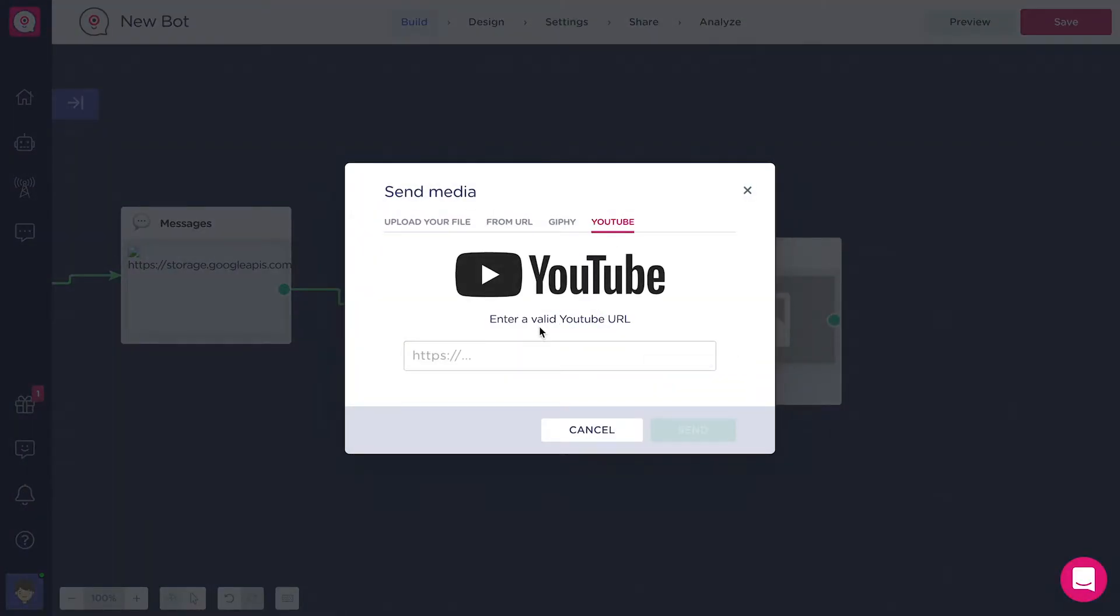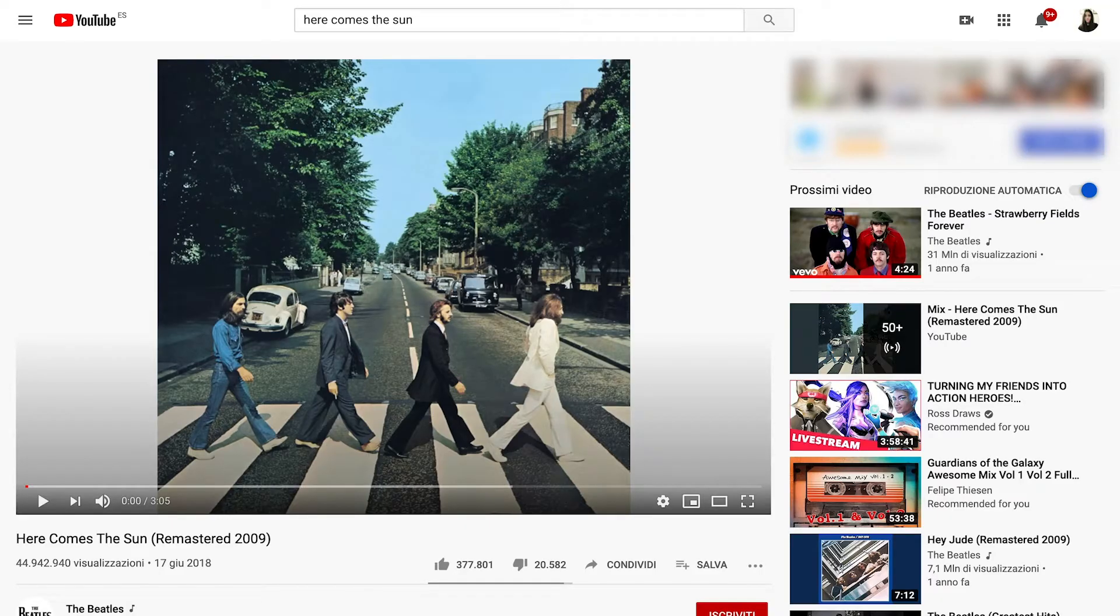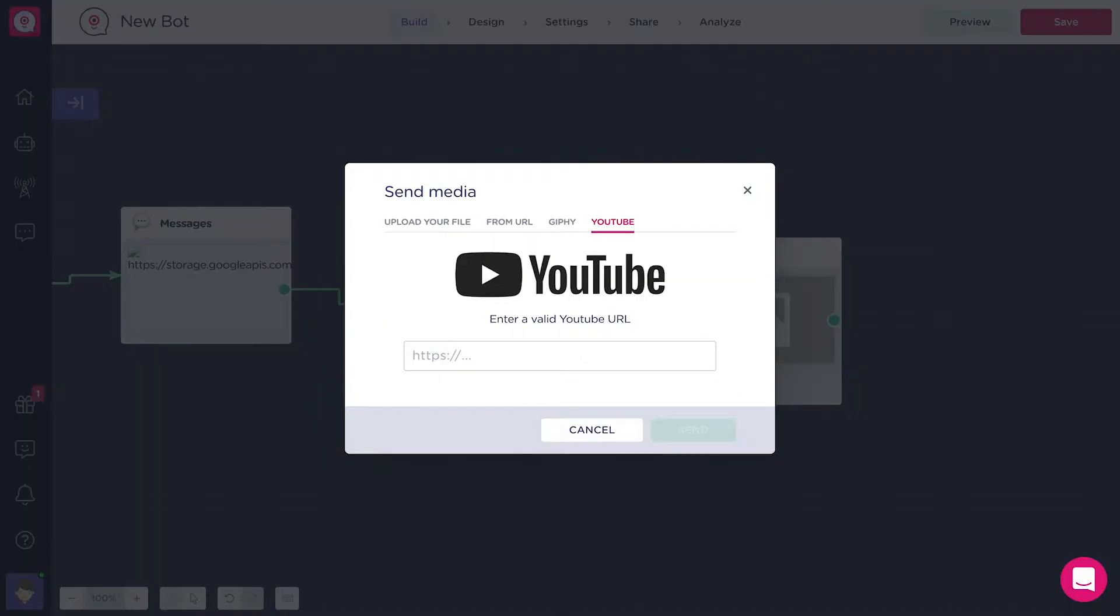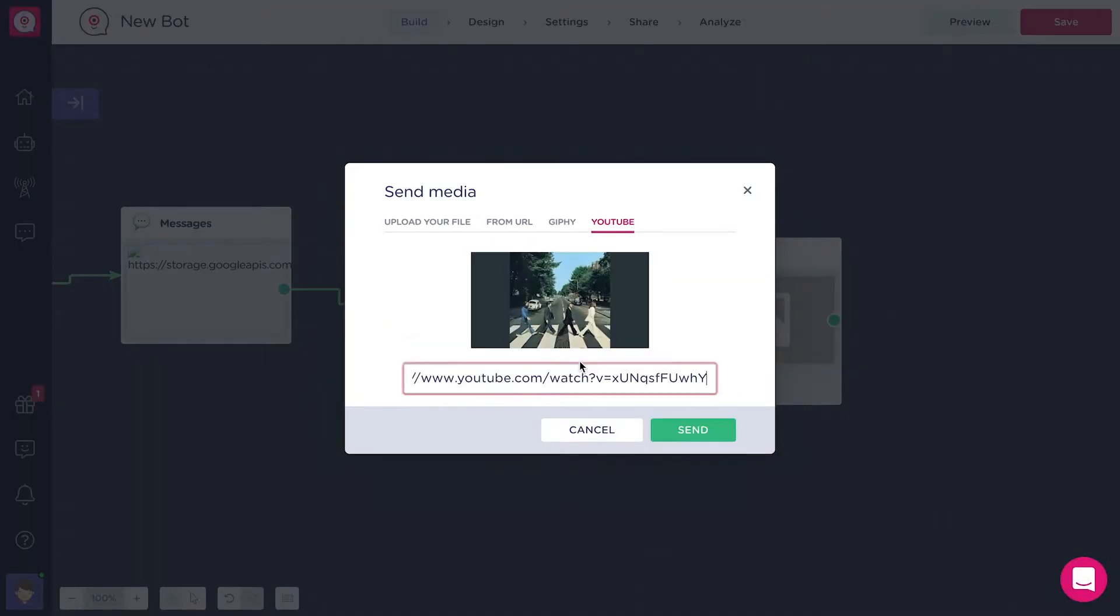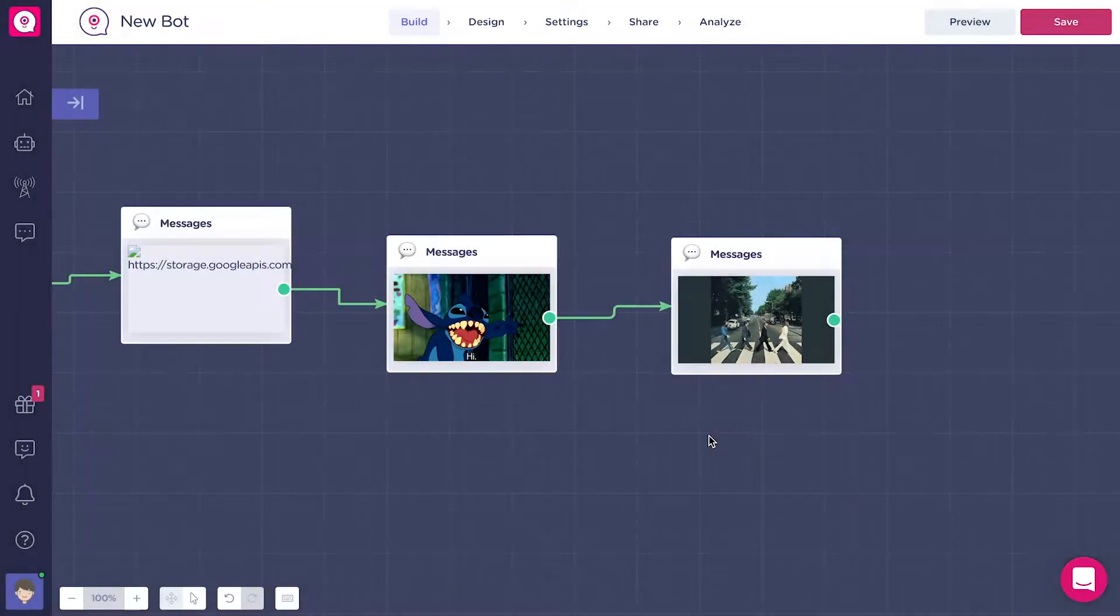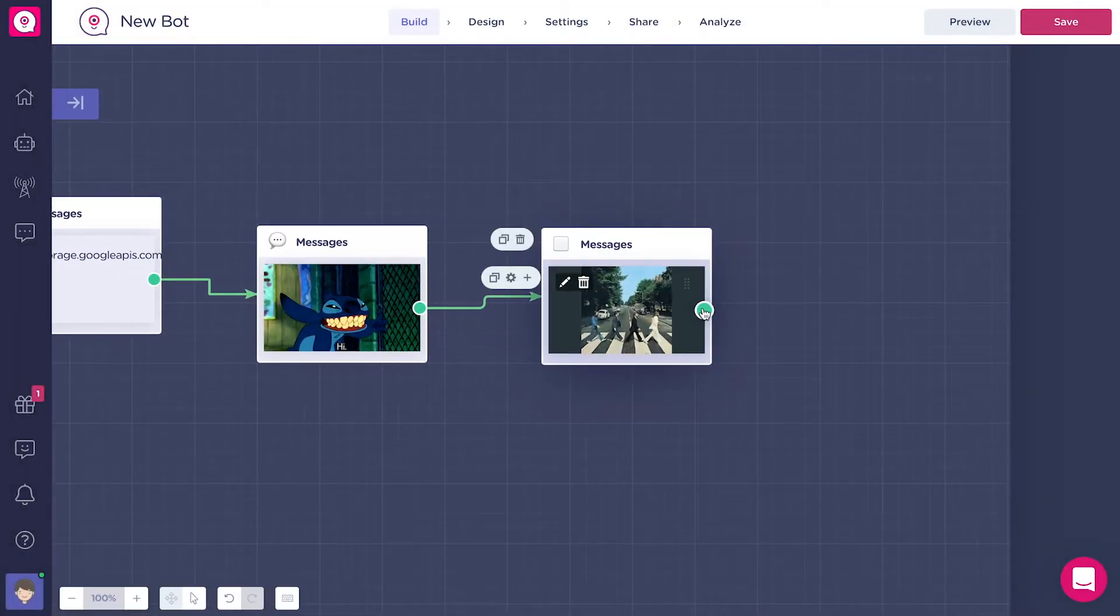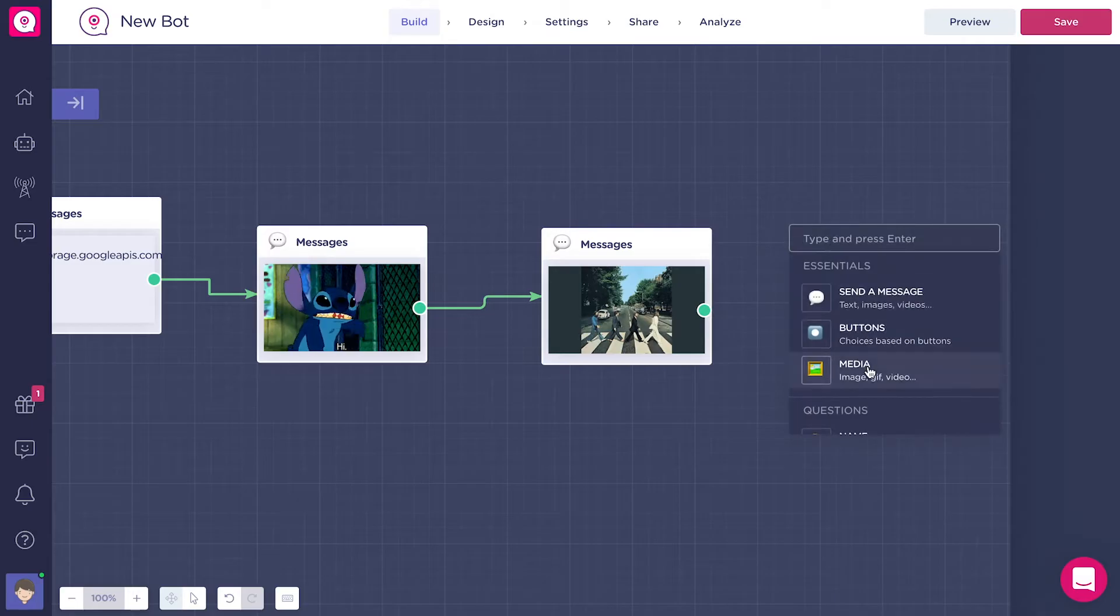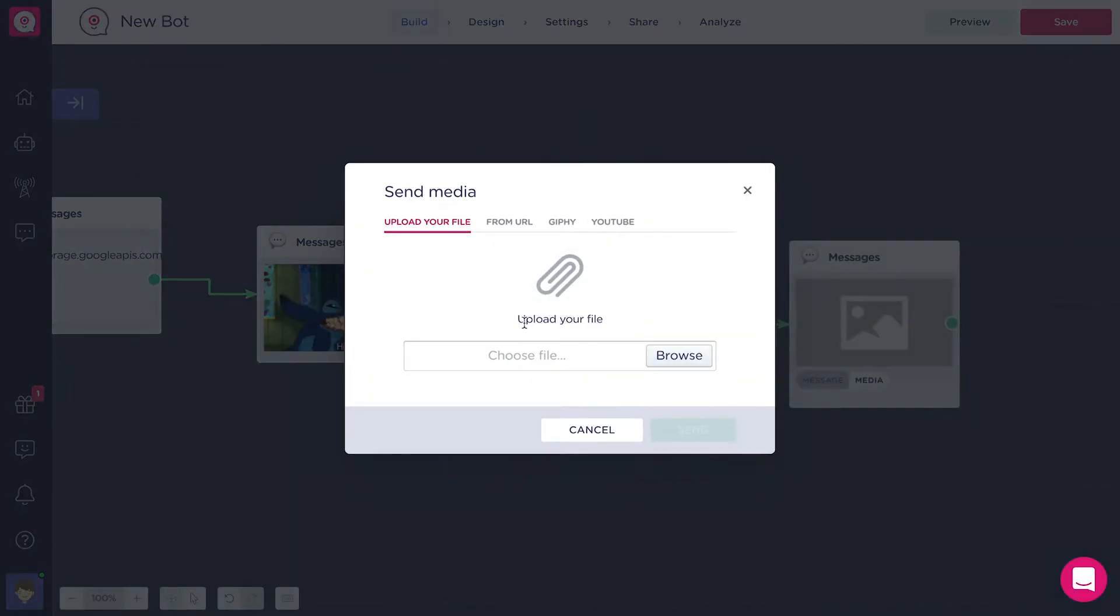A YouTube video, and finally an audio file from my computer.